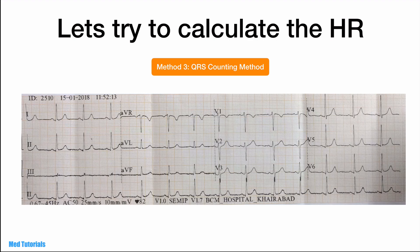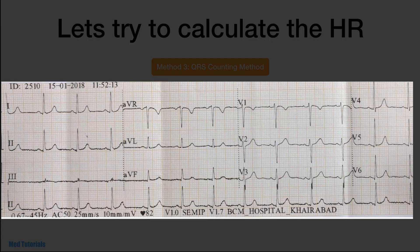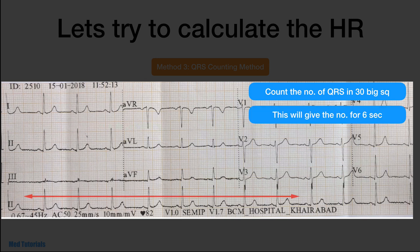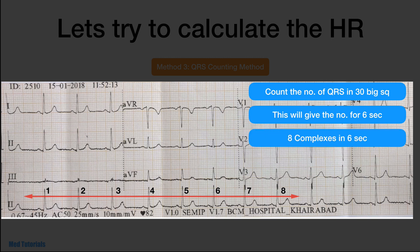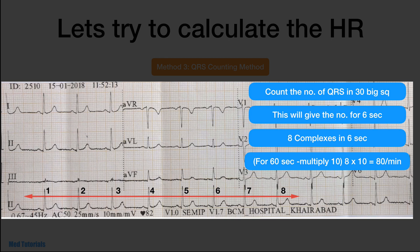Now we're going to calculate the heart rate in the same ECG a third time using the QRS counting method. We count the number of QRS complexes in a 30 big square interval, which gives the number of complexes in 6 seconds. In this example, we have 8 complexes in 6 seconds. Multiplying by 10 gives us 80 — so the heart rate by this method is 80 beats per minute.